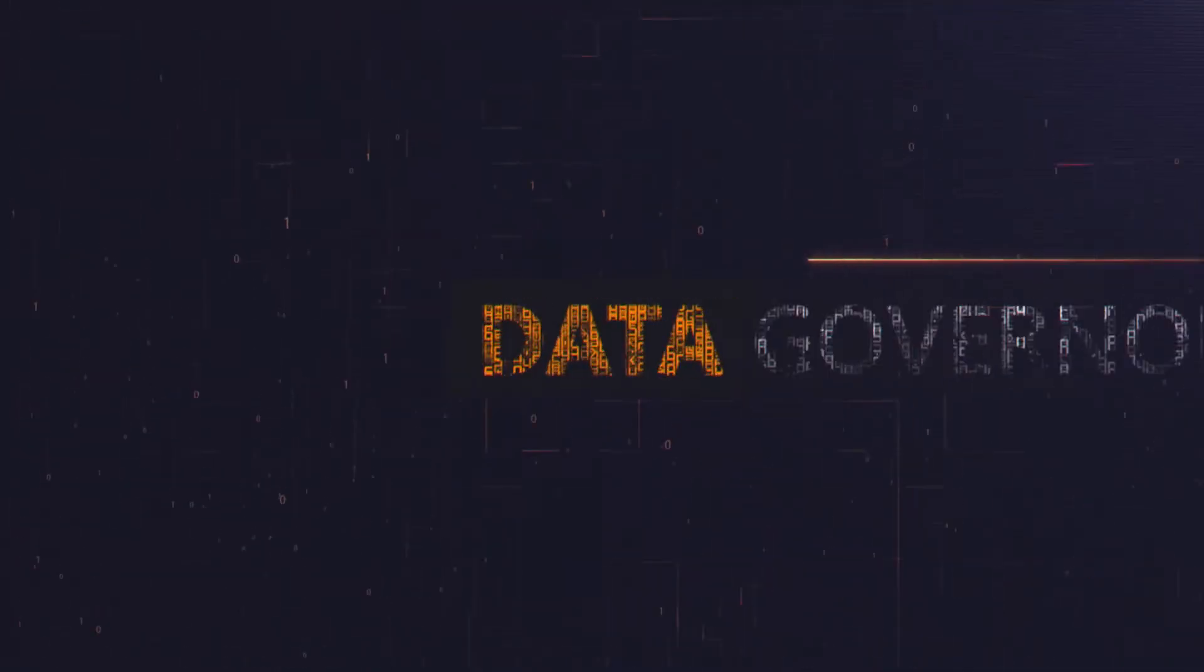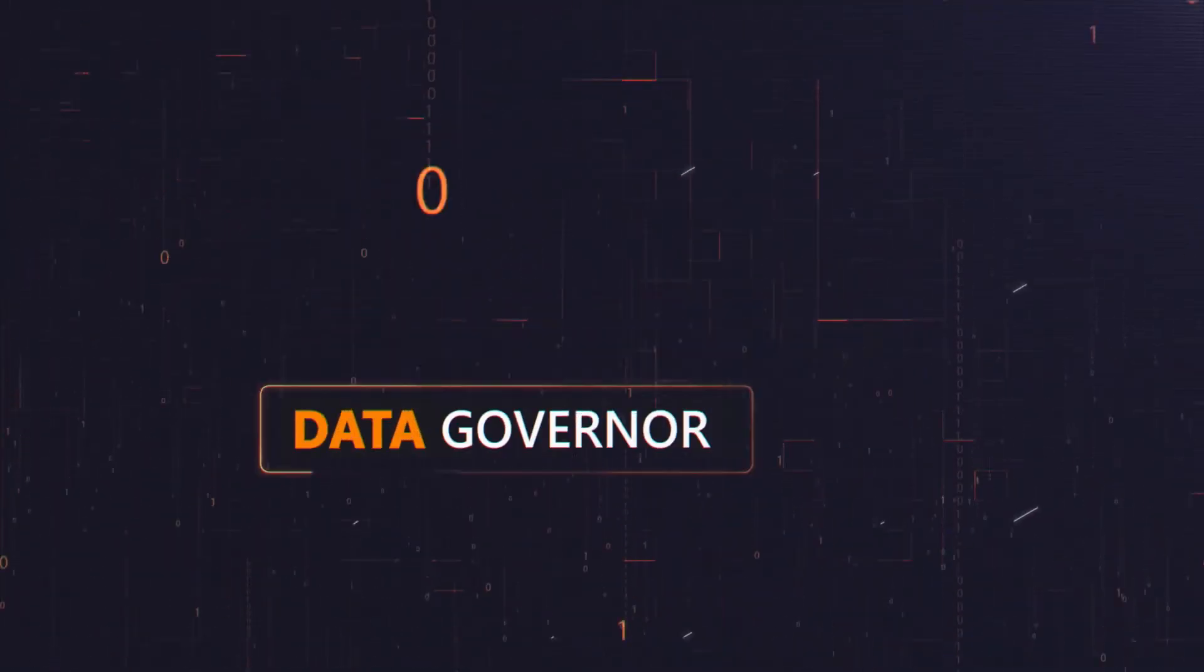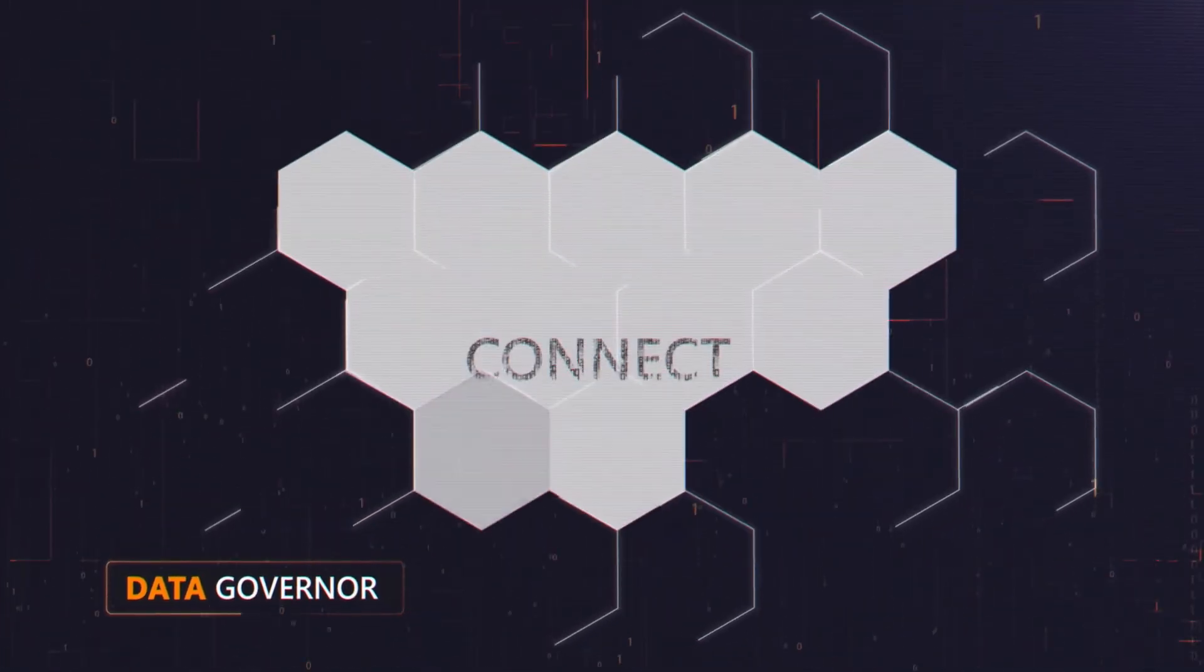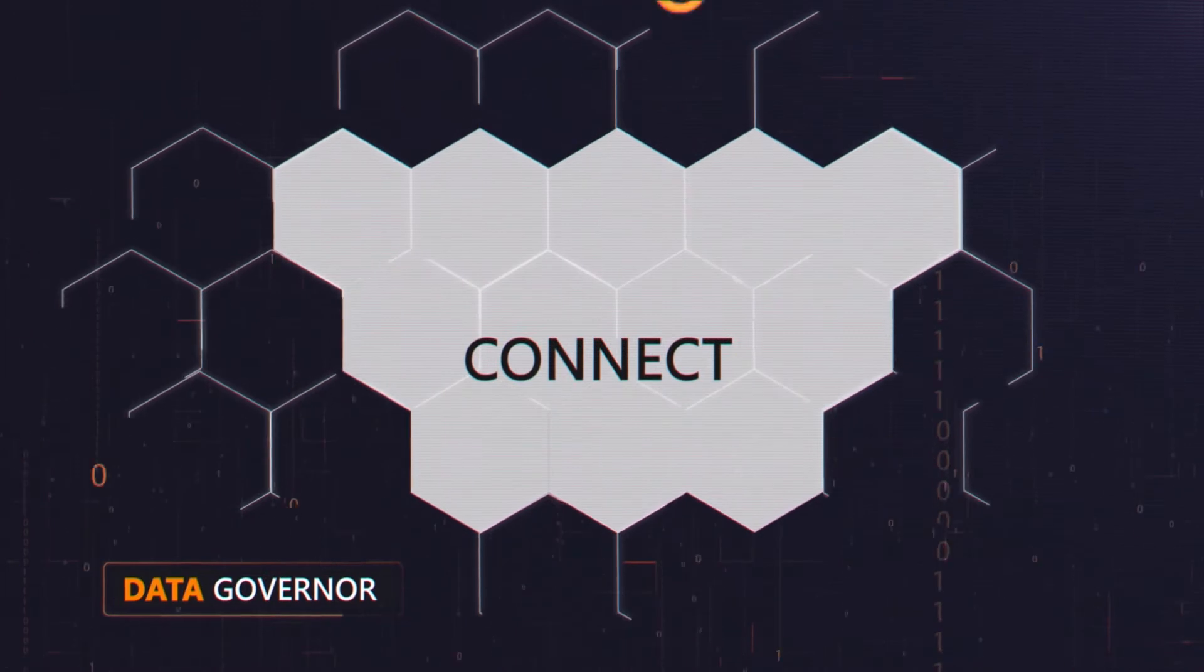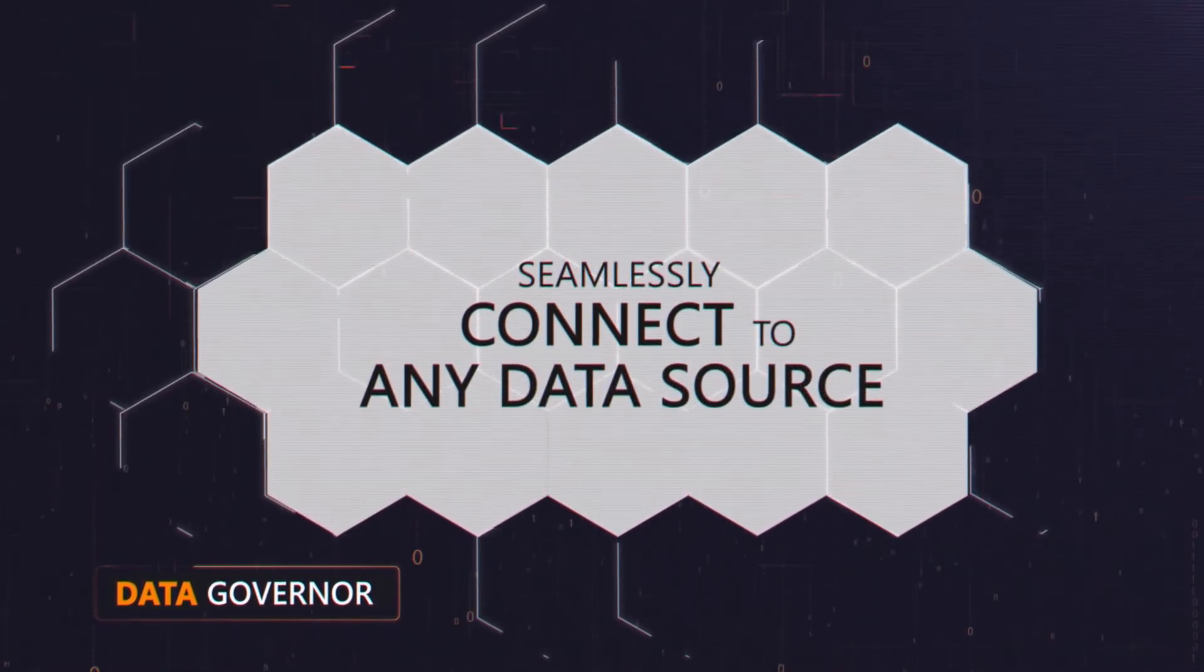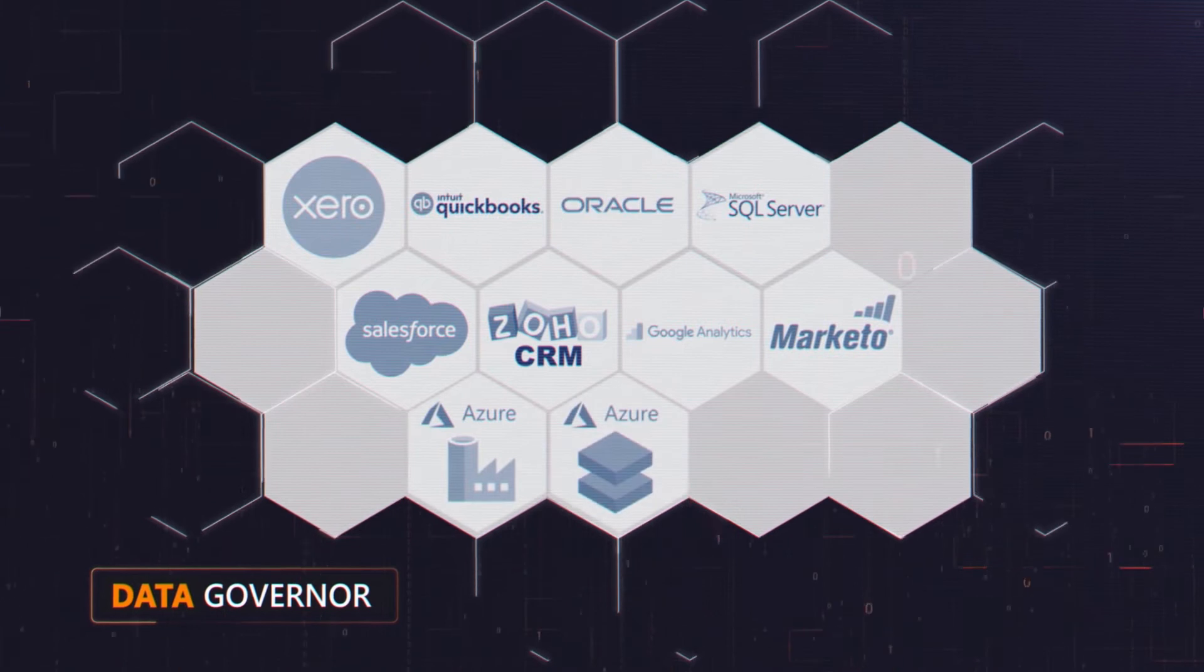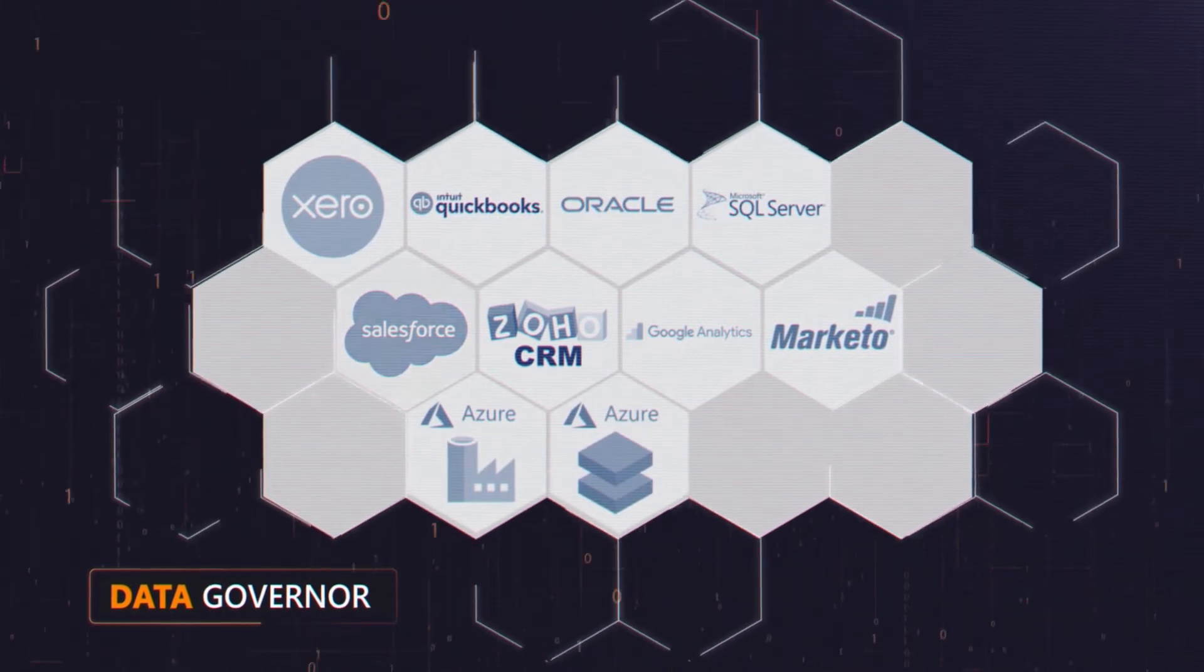That's why we created Data Governor. Using our large, pre-built library of connectors to common databases and applications, onboarding new data is a breeze.